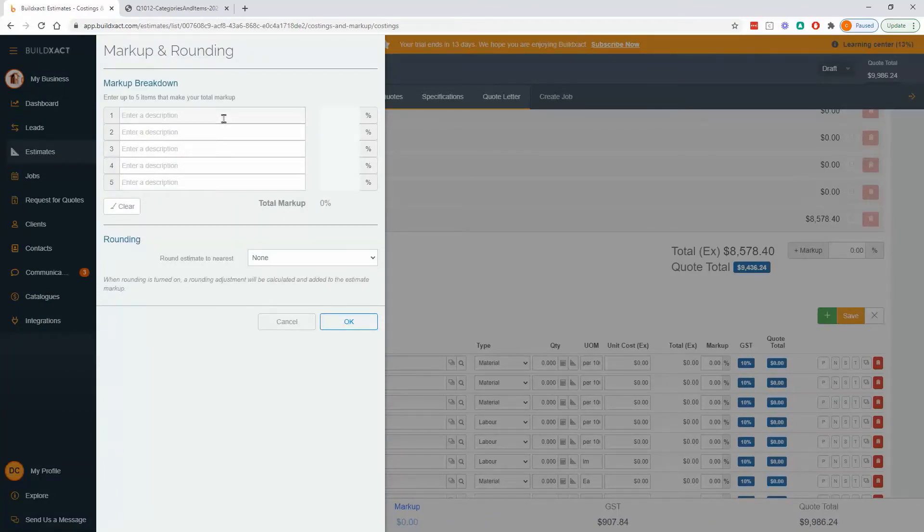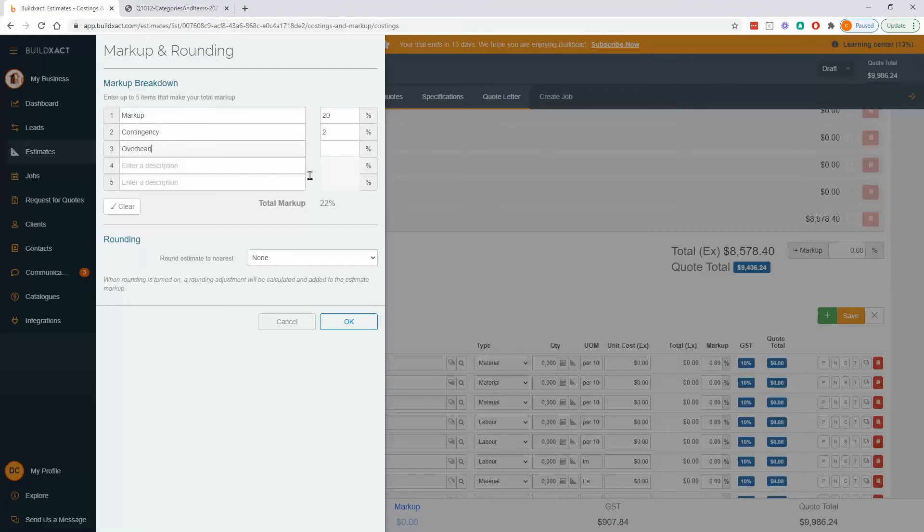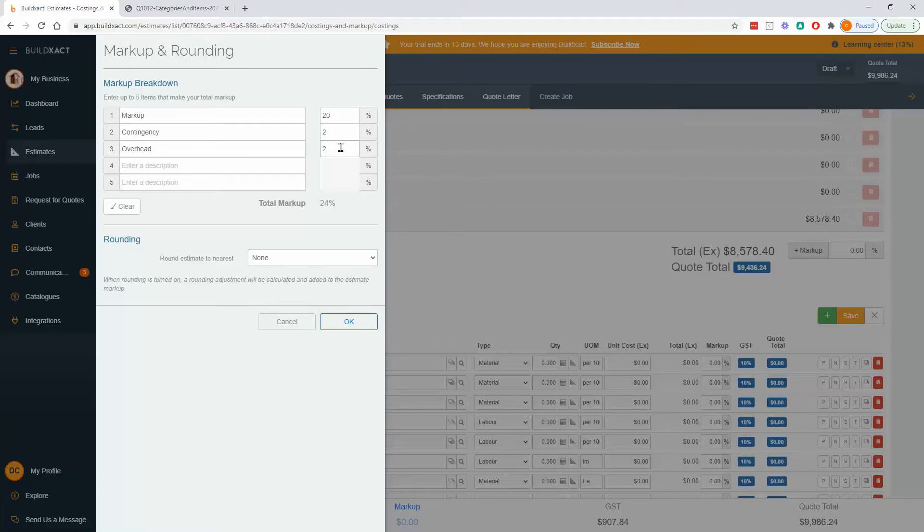And you can break this down as many ways as you want. So for example, we get people who go markup 20%, maybe contingency 2%, overhead if they like, whatever you like. And the benefit of having this broken down, if you want to do it, is really just that you know what portions are what. So if you need to get a bit of wiggle room on the quote price, you can touch the markup. But generally speaking, contingency and overhead probably should be left as is.